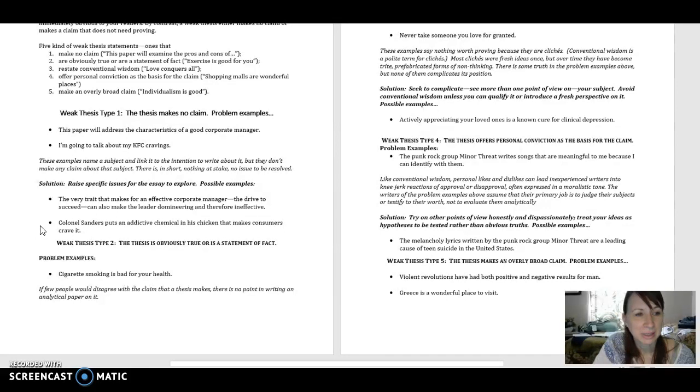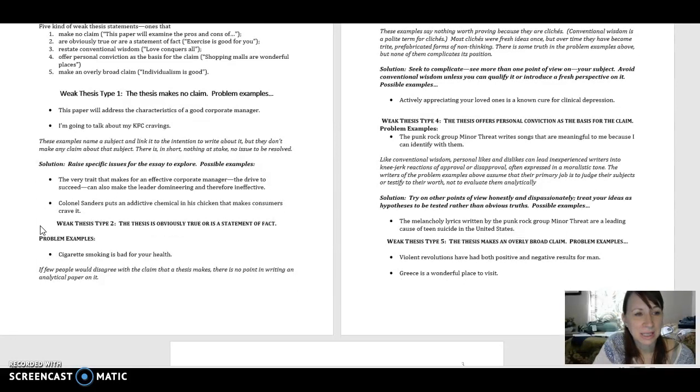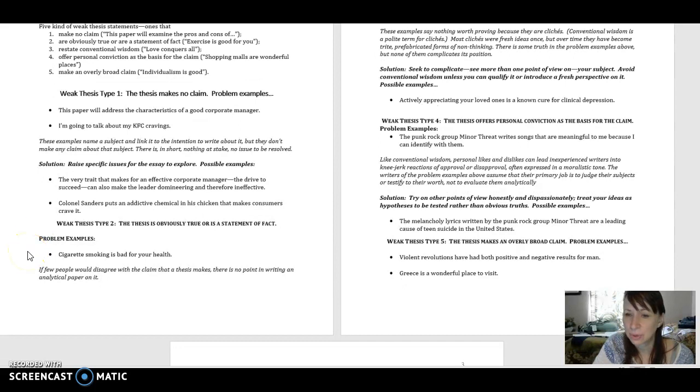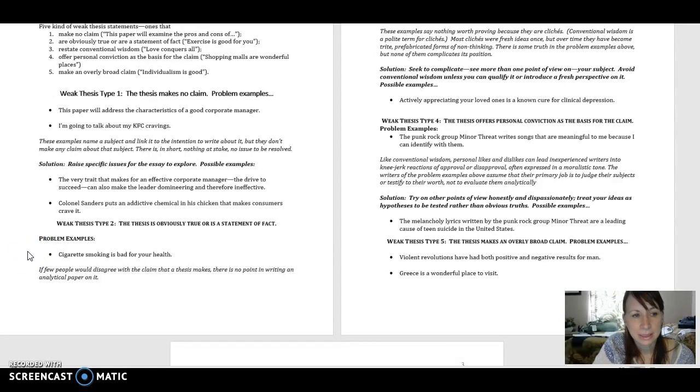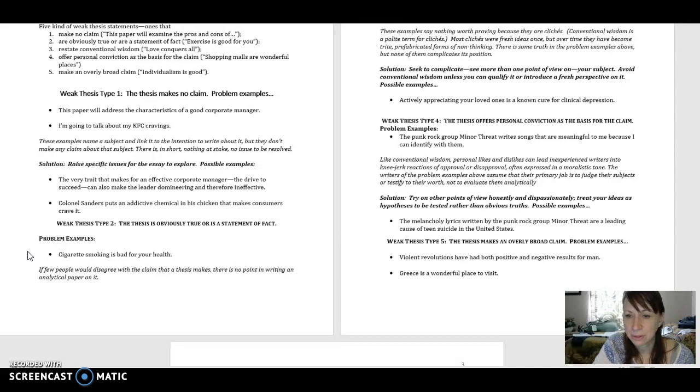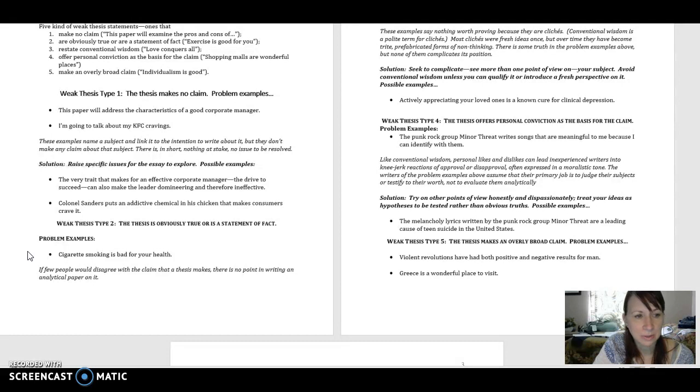Number two is a thesis statement that is obviously true or a statement of fact. The example here is, cigarette smoking is bad for your health. Well, that's true. What's the problem with this one?